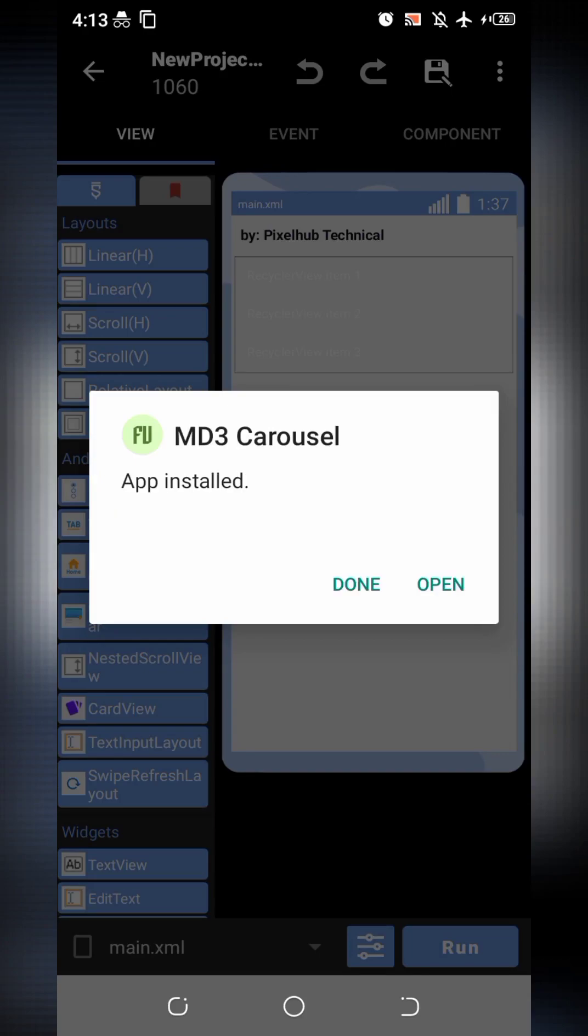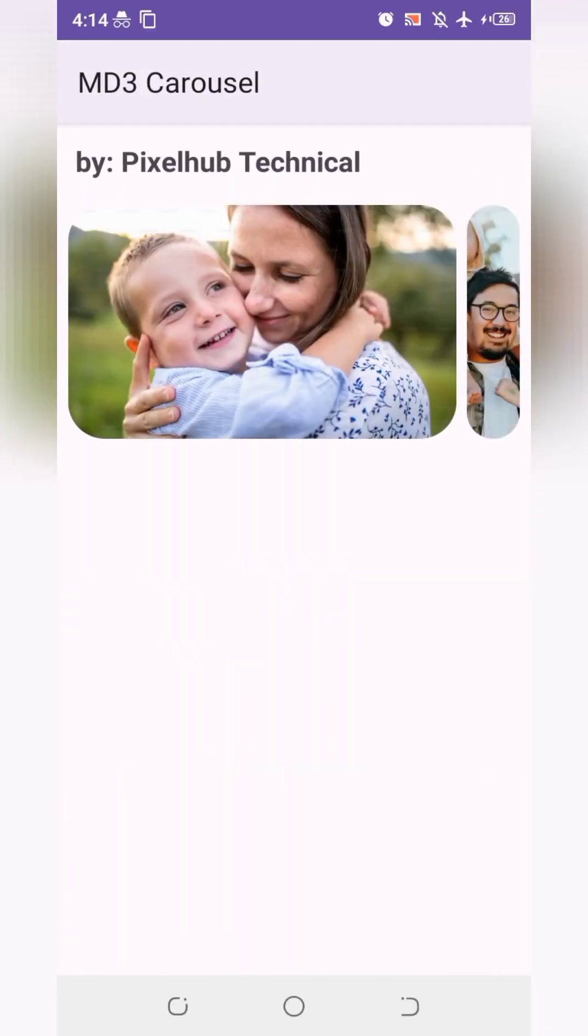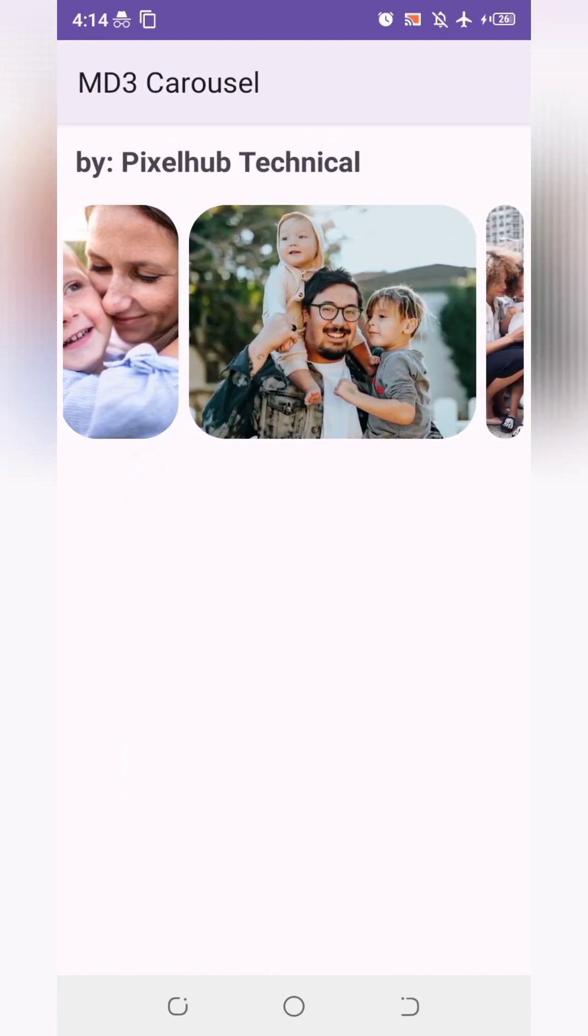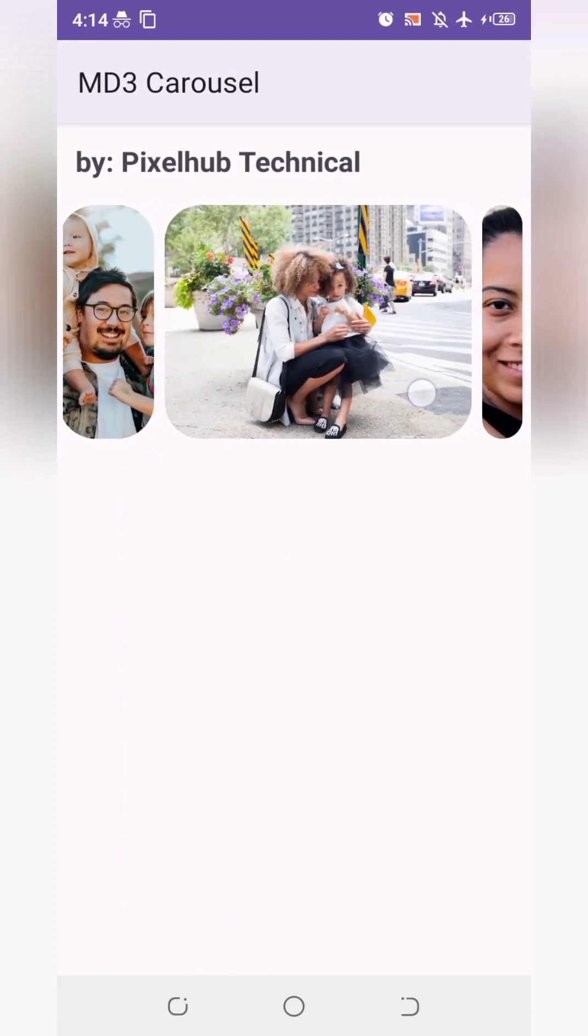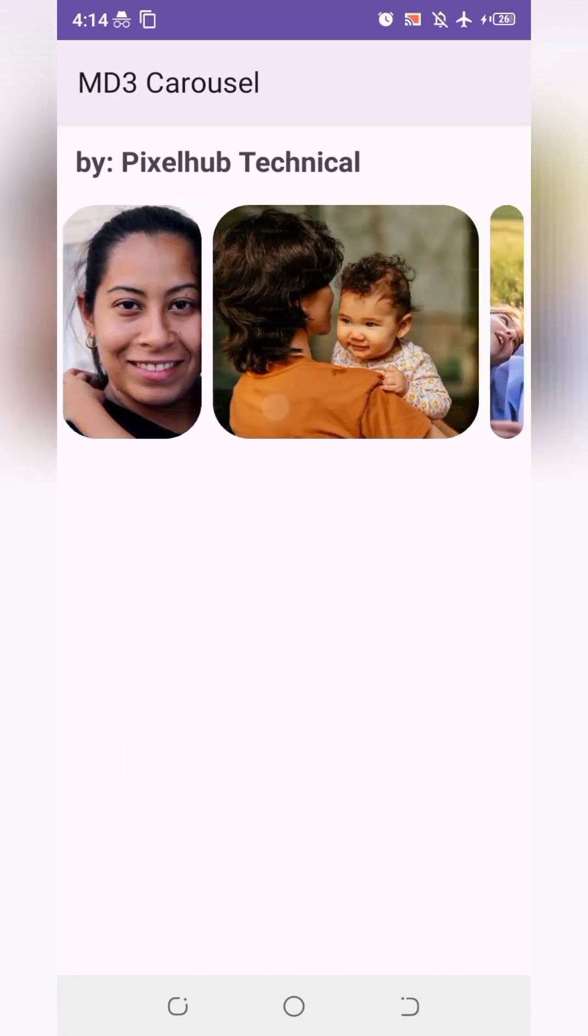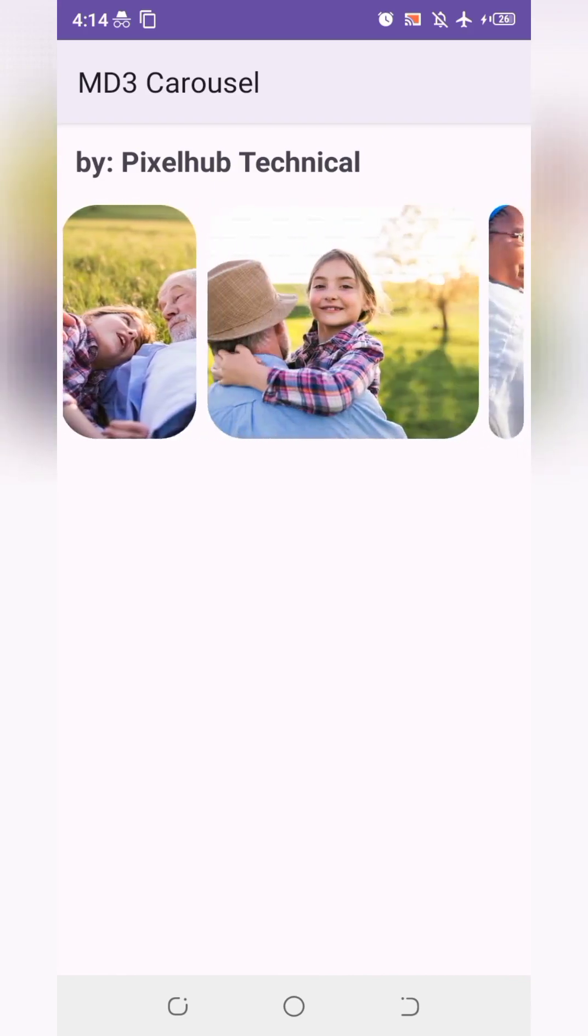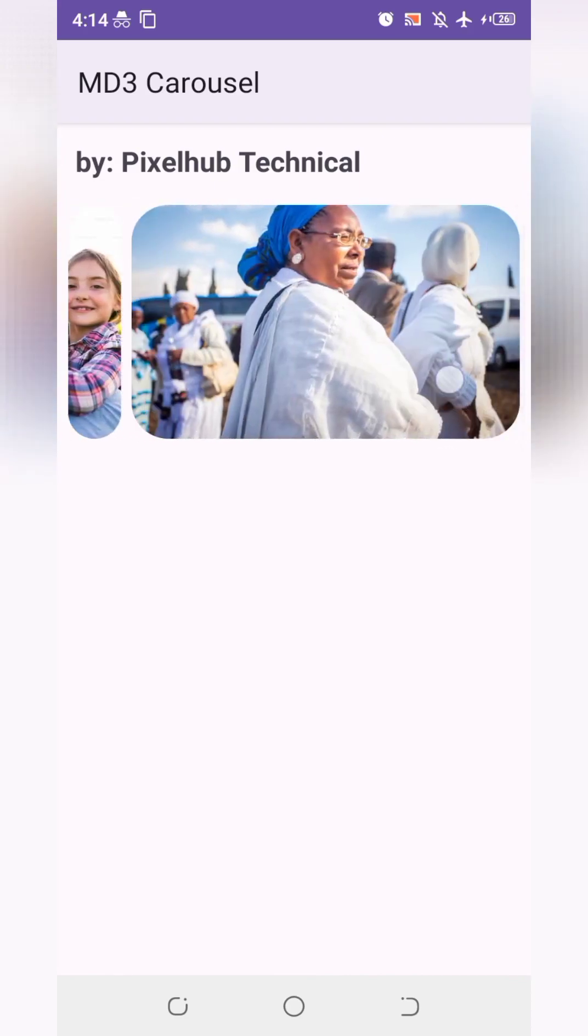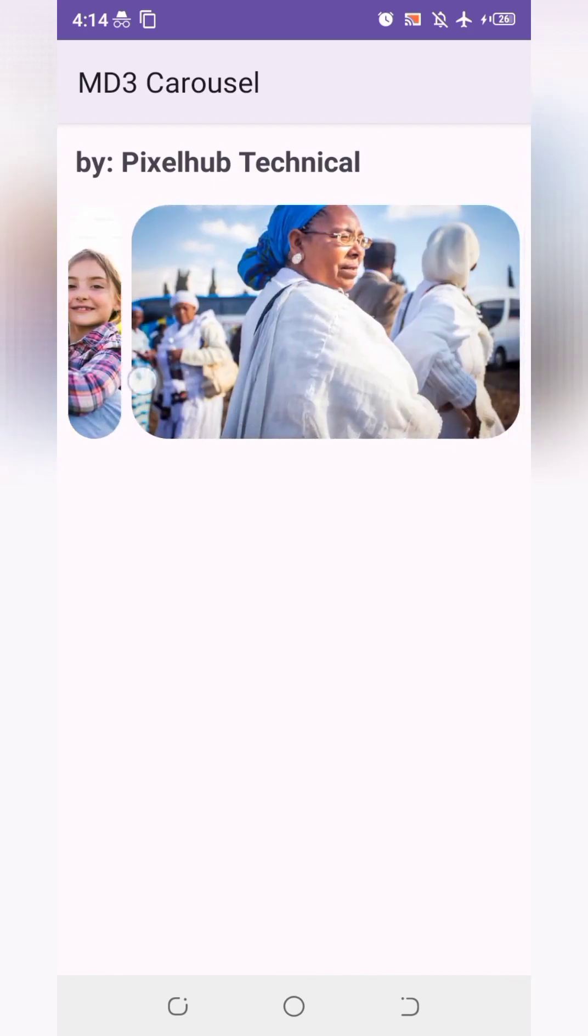App has been compiled. So open it. Wow, it's amazing to see the MD3 carousel in Sketchware Pro app. You can see its effect. It's wonderful.